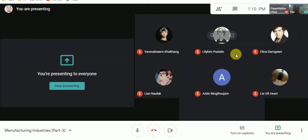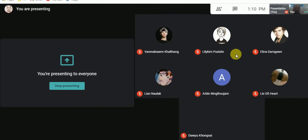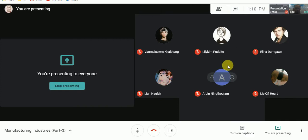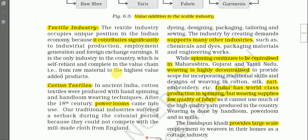The textile industry provides employment to more than 40 million people directly and indirectly. This highlights the importance of the textile industry to the economy of India.